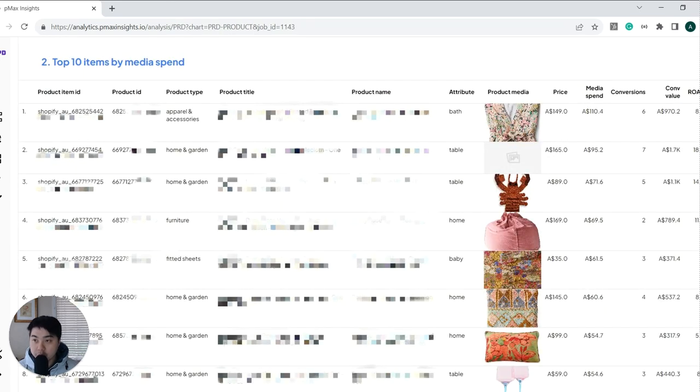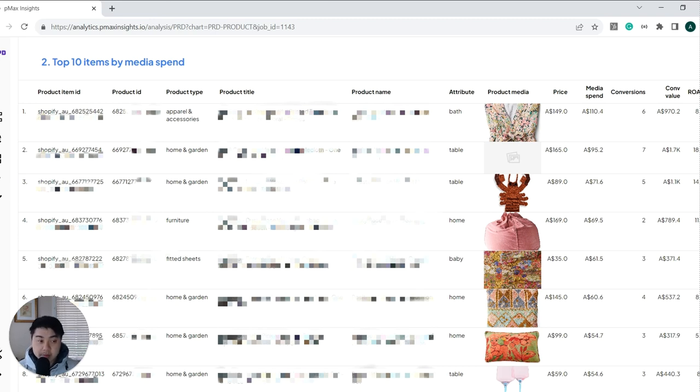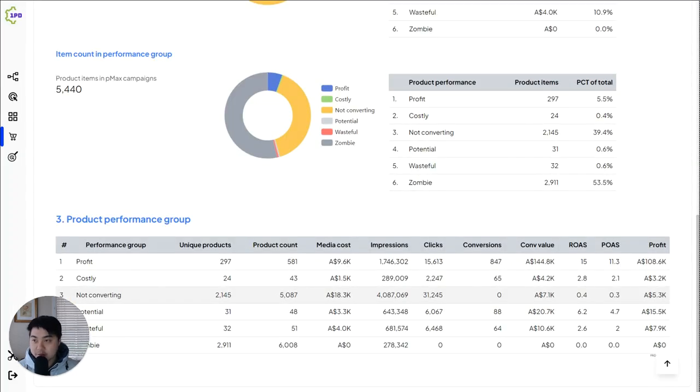We also show you the product performance. So showing you the top performing products by their spend that gives you more detailed information. By looking at this, this is what you probably would get out of the old smart shopping campaigns but unfortunately, that's being removed from us by our Google overlords.